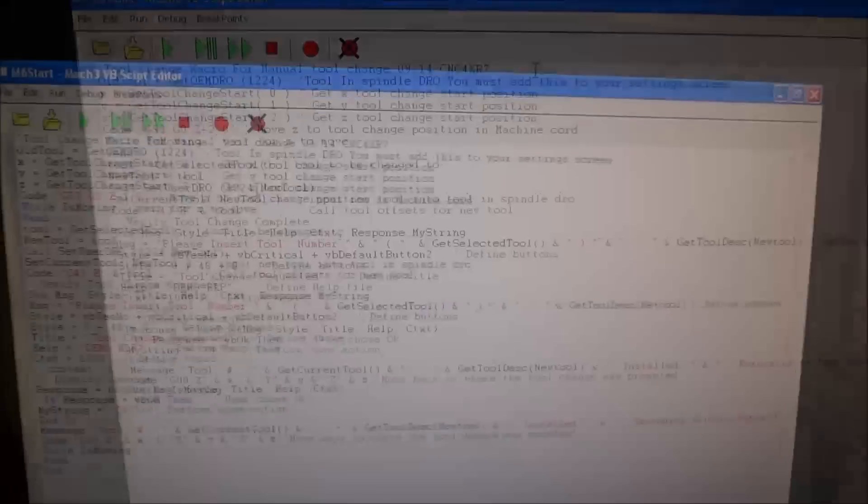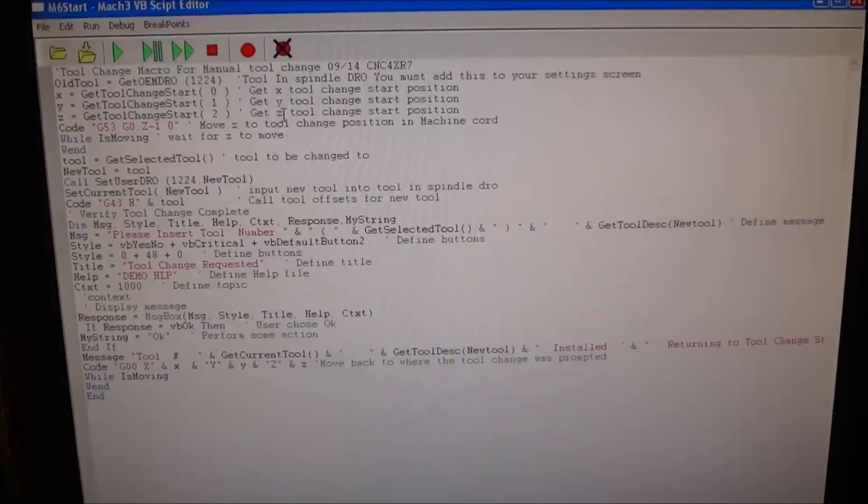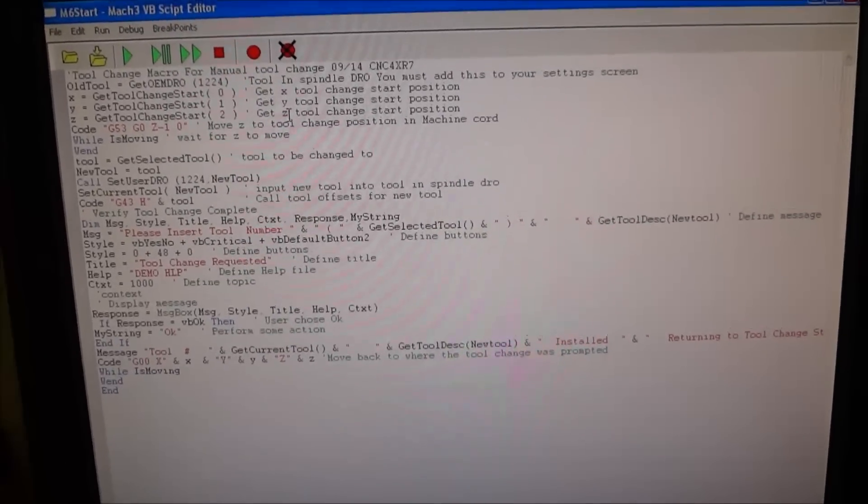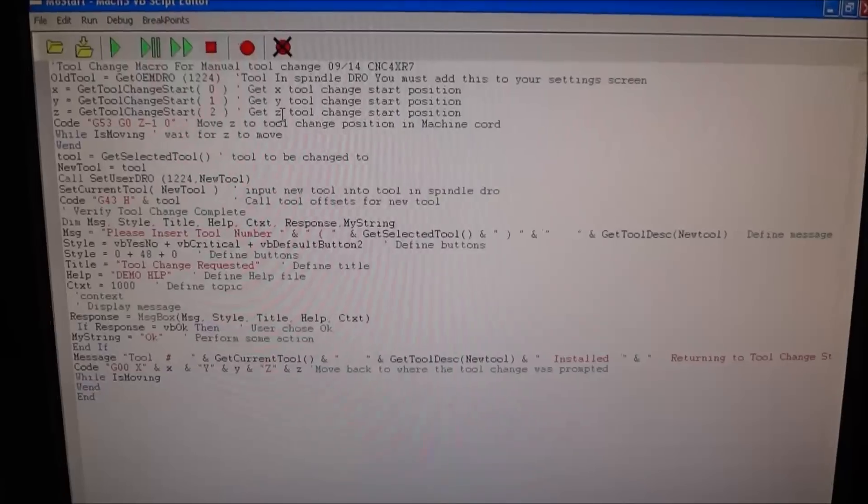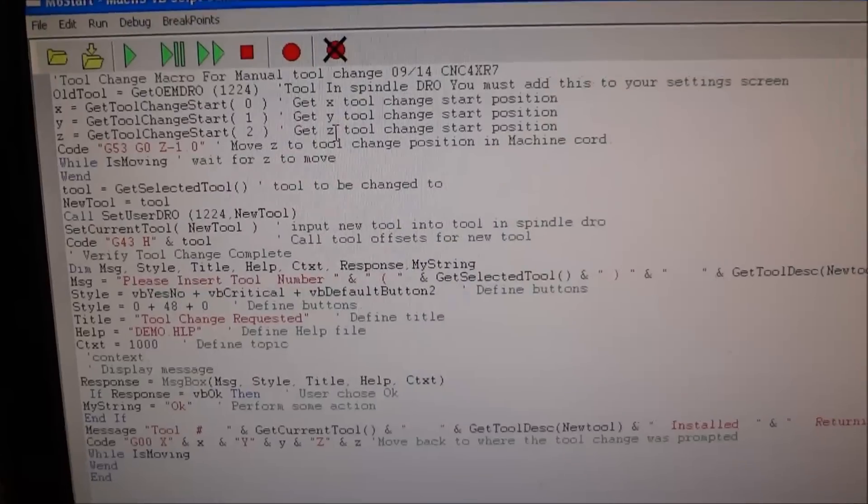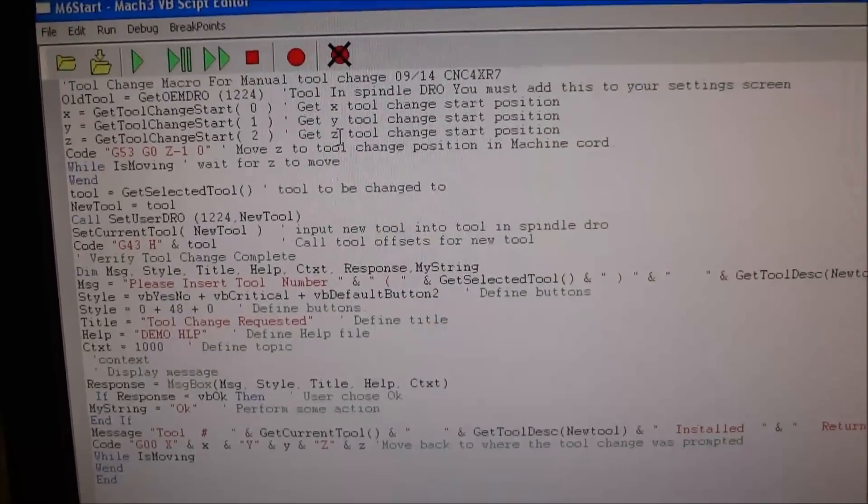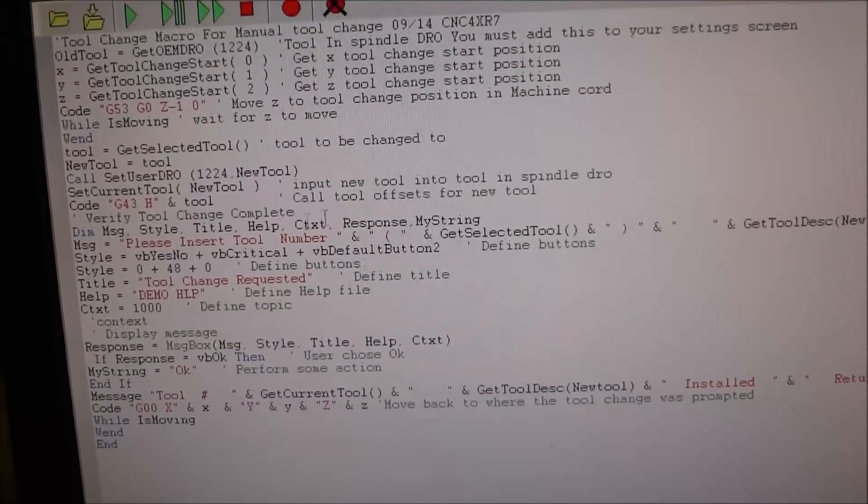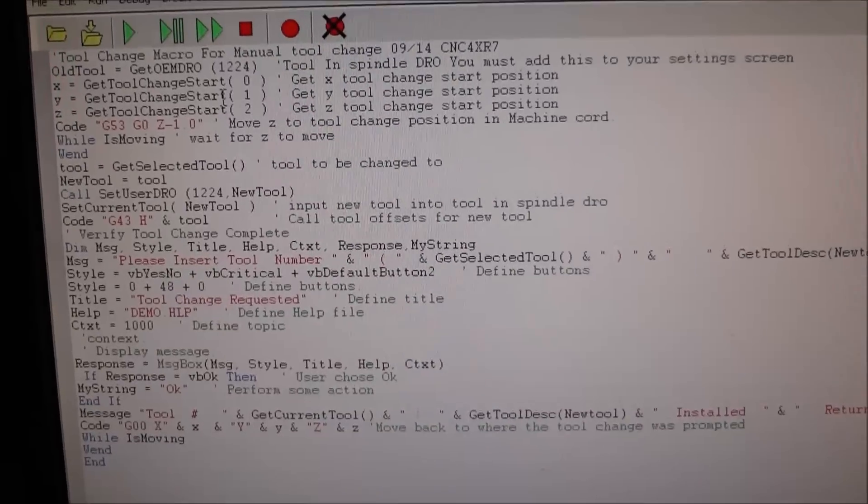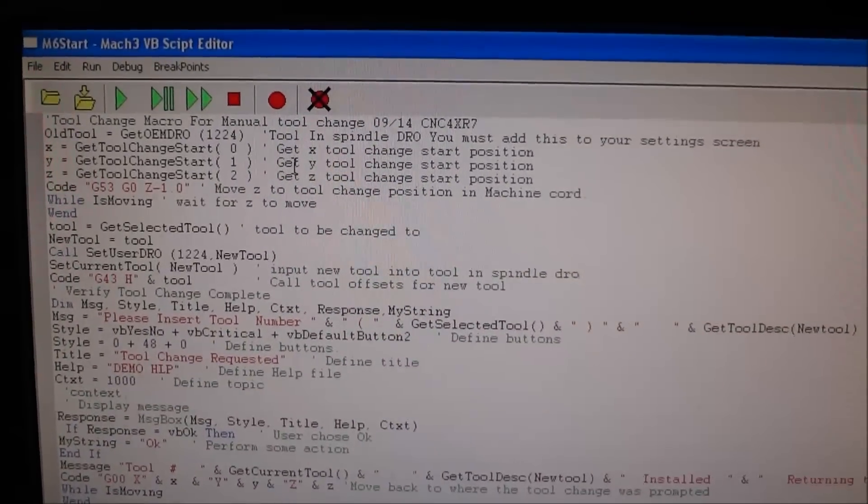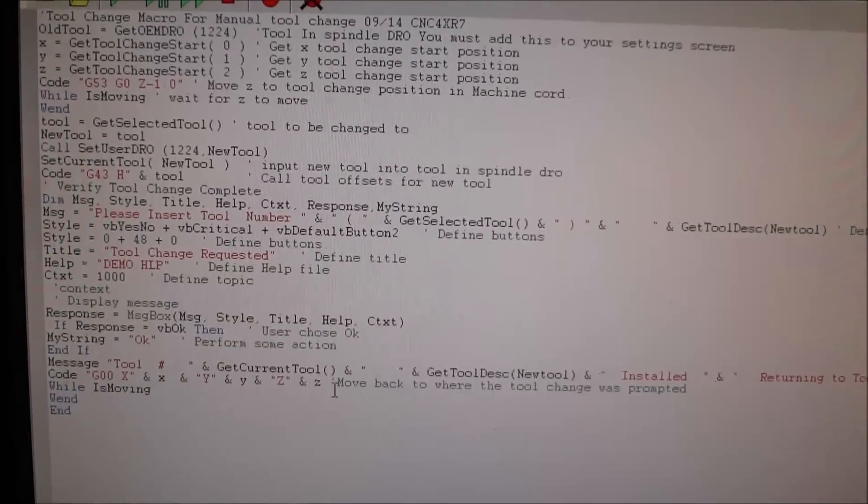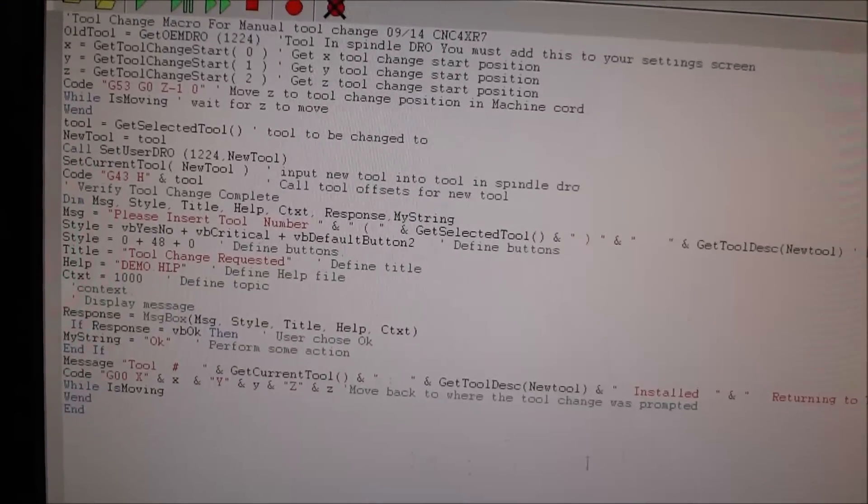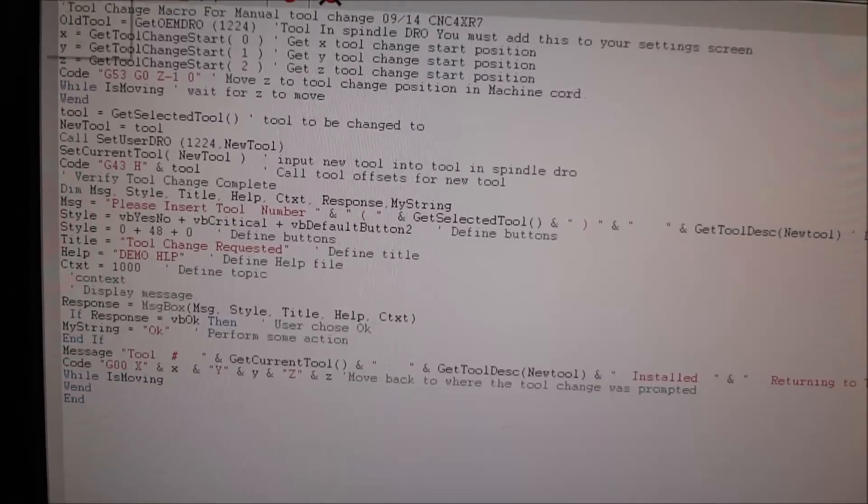I think it's going to come in handy. I like the fact that it gives you the dialog box and prompts you for which tool to insert. This works for me - you can modify this macro however you want. One thing I want to point out is in the beginning we're getting the tool change start position, and at the end we're moving back to the original tool change start position.